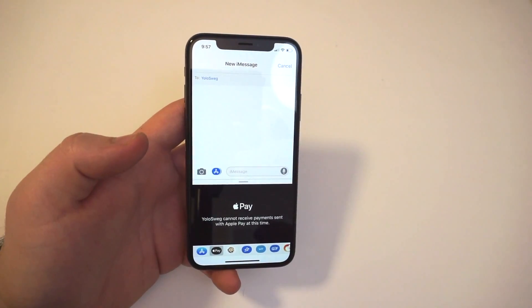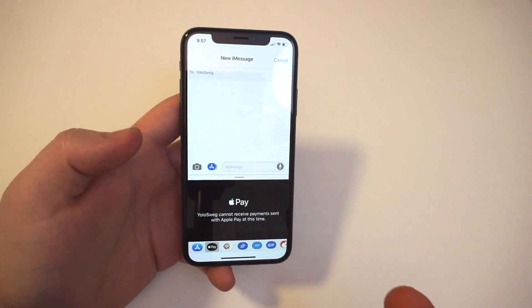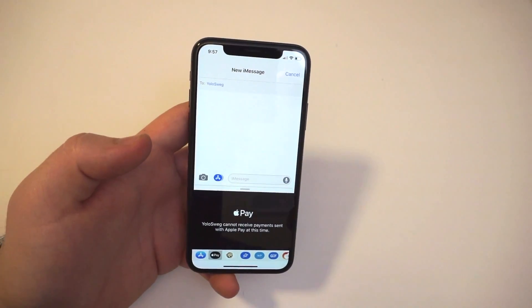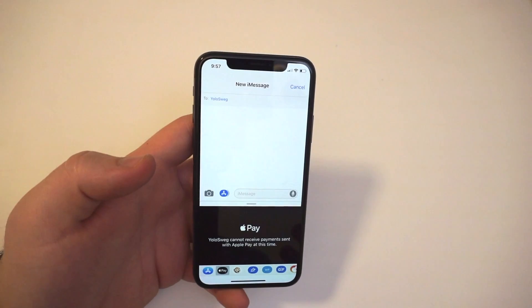Once this does work, you'll be able to send money to and from people through iMessages. You'll also be able to use it as a card, which is a really neat option.